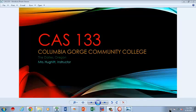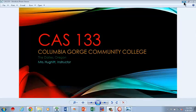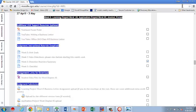Welcome to CAS 133 Columbia Gorge Community College, the Dallas, Oregon, Mrs. Hewitt instructor. In this video, we're going to be looking at the directions and the information for week five. This may look a little grayed out to you, and that's simply because the week hasn't been open to the actual class of students that are in it right now.